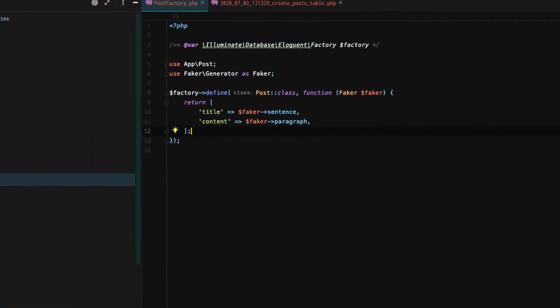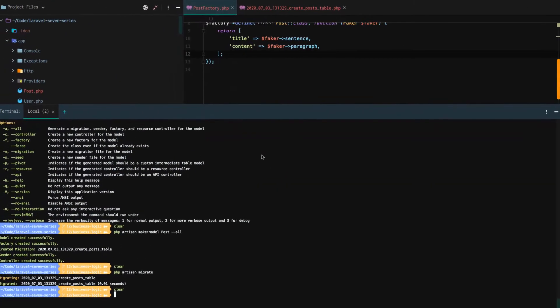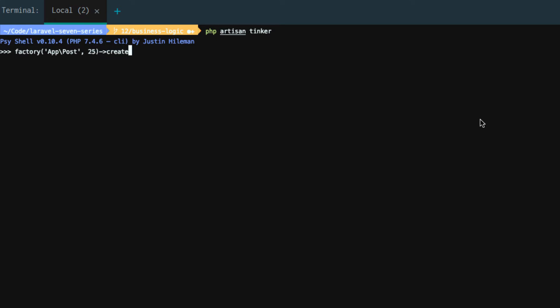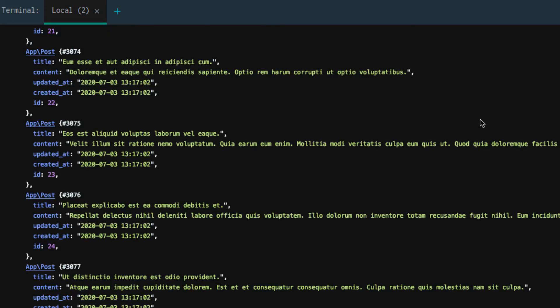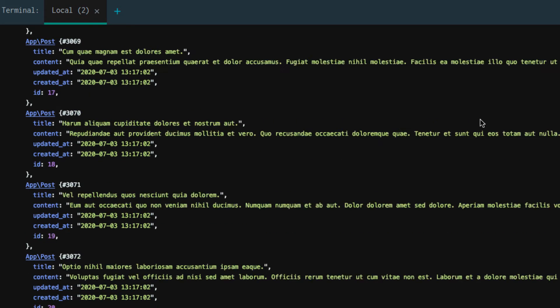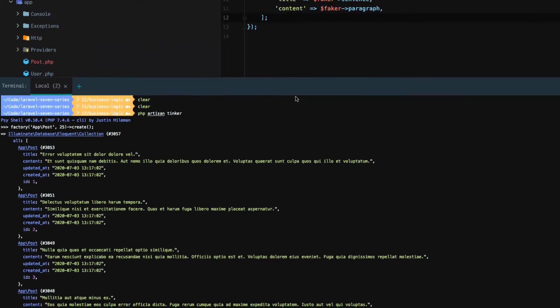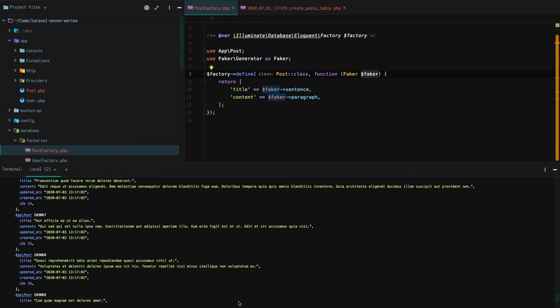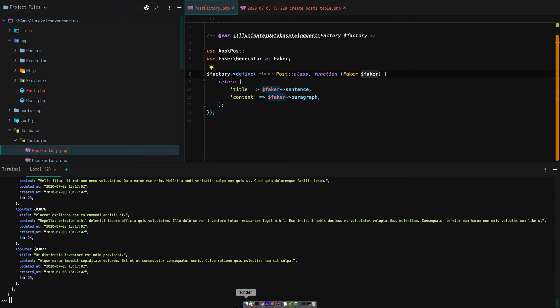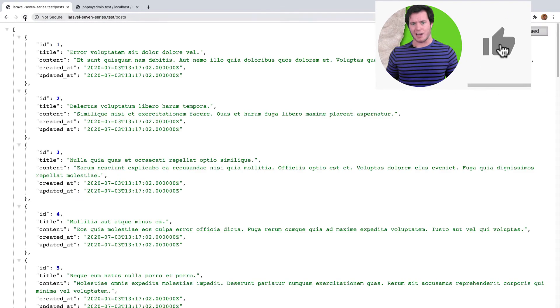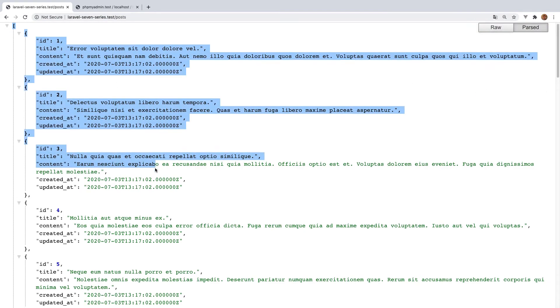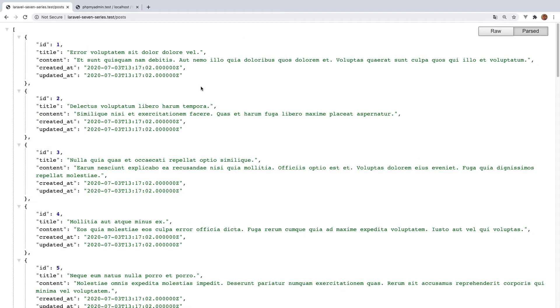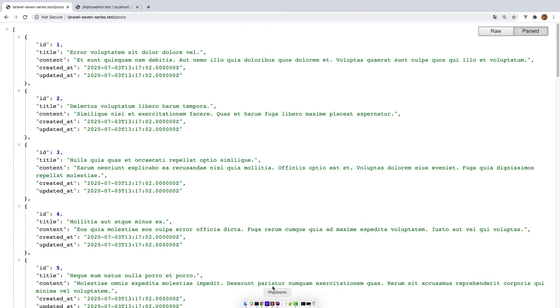So what does that do? Well, if we want to go to tinker, PHP artisan tinker again, an interactive shell for directly just interacting with our Laravel application, we can actually run factory. And then we can reference the path to our model. So app backslash post and say we want to create 25 posts. And so we just say 25 and then create. And now we have created 25 posts that are using factory dummy data or factory faker data to be specific. Just like that. So factories allow us to create dummy data.